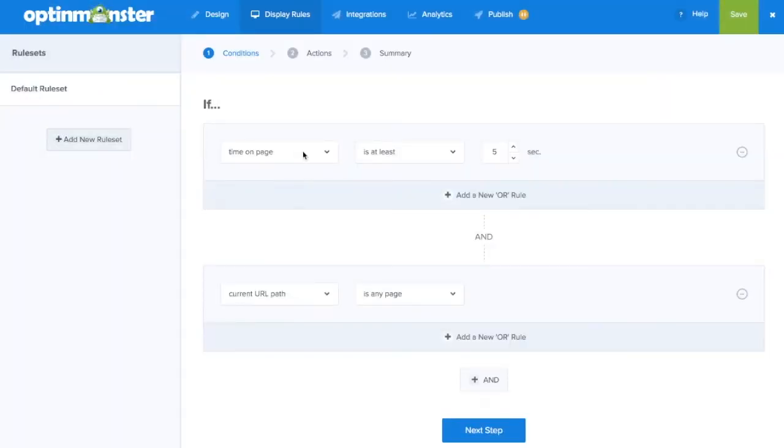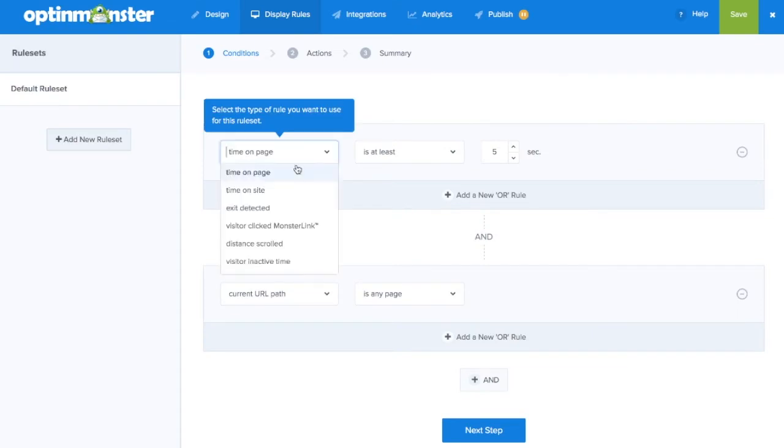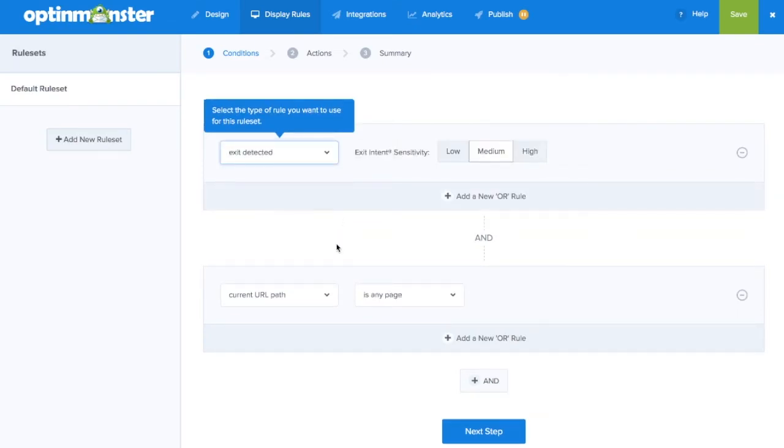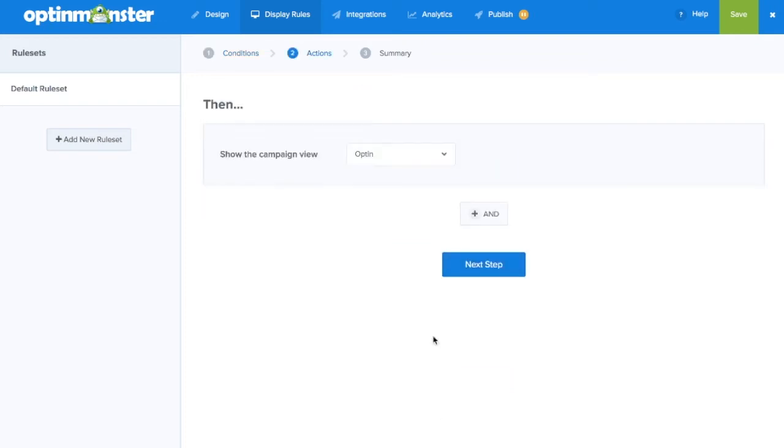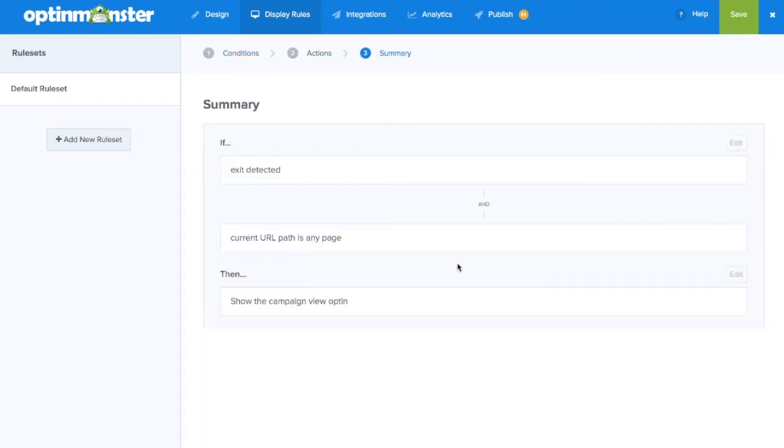Go to display rules to decide when and where your campaign will show on your site. We'll select the exit intent option. You want to make sure the opt-in will show. Click next step to confirm that the display rules are correct in the summary screen.